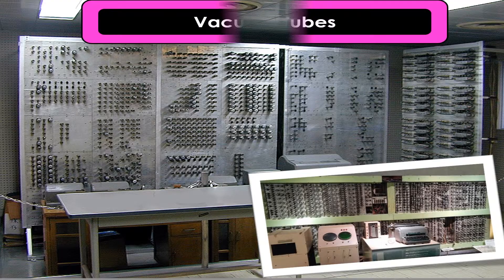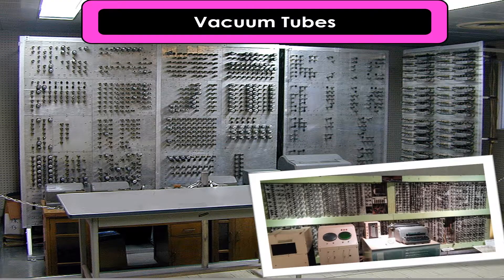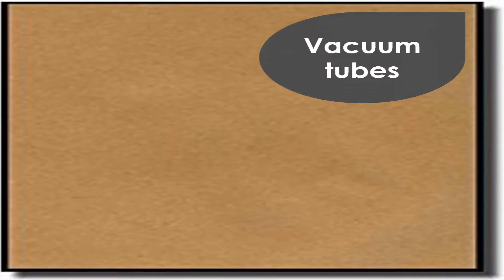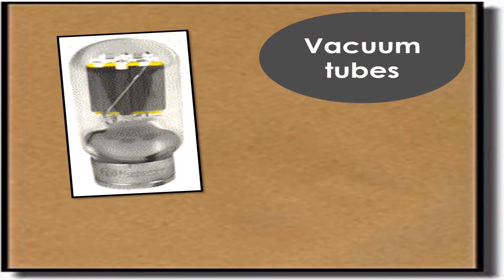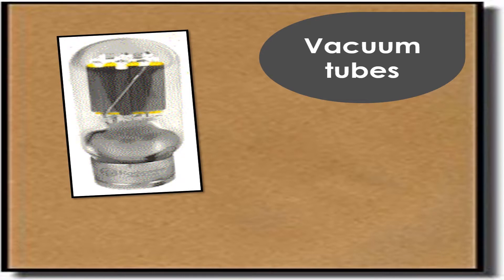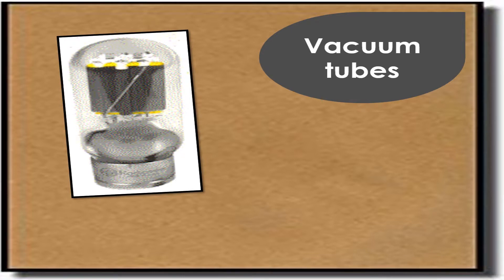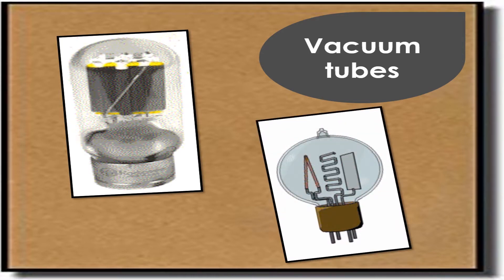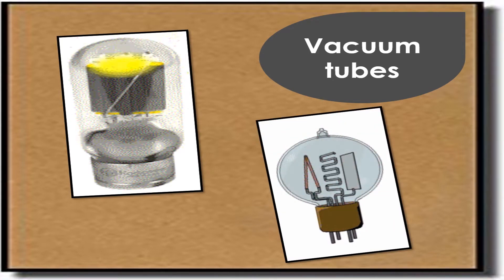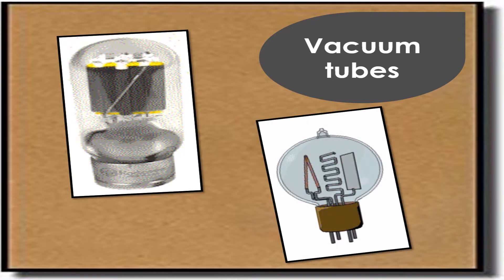Let's begin with the vacuum tube. A vacuum tube is a glass tube that controls the flow of electrical current between electrodes. It also consists of a glass bulb and wire where the wire is used to carry data in the form of electronic signal.